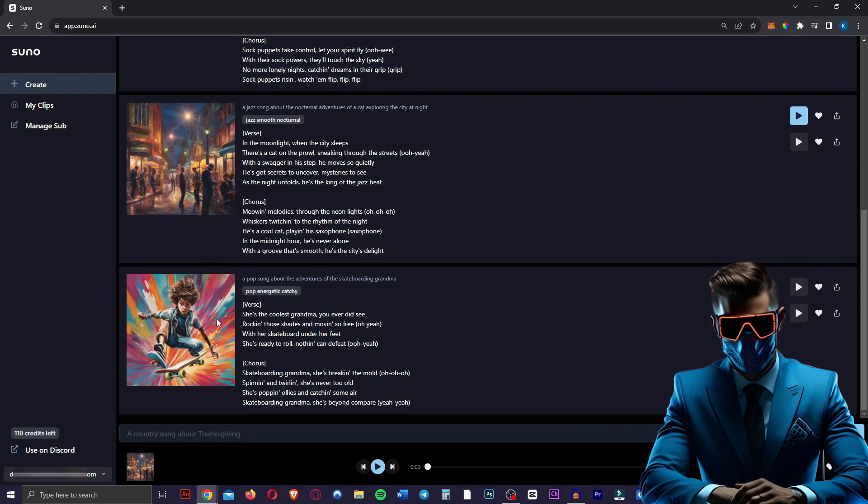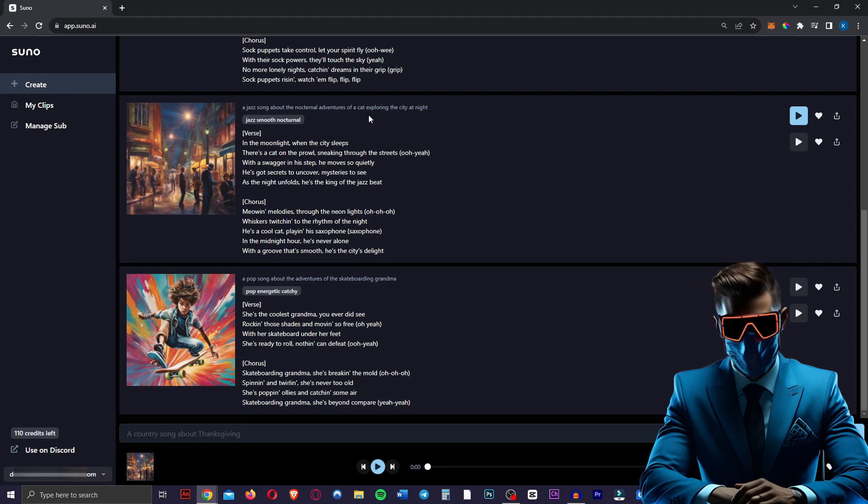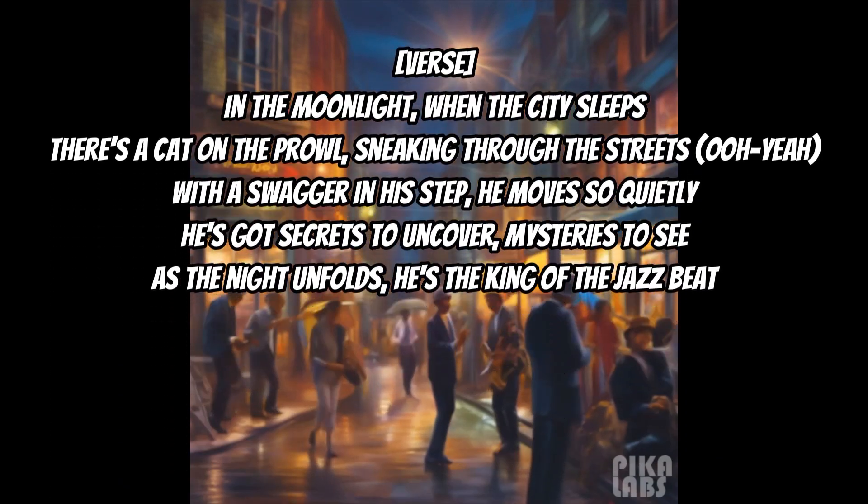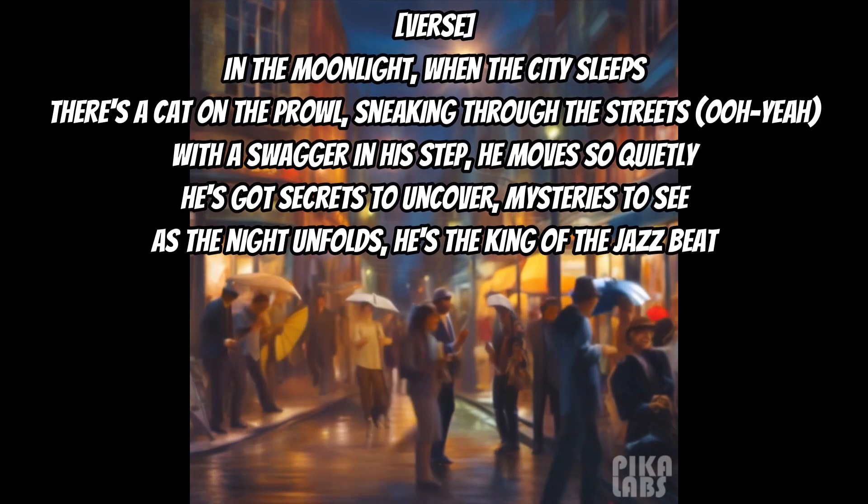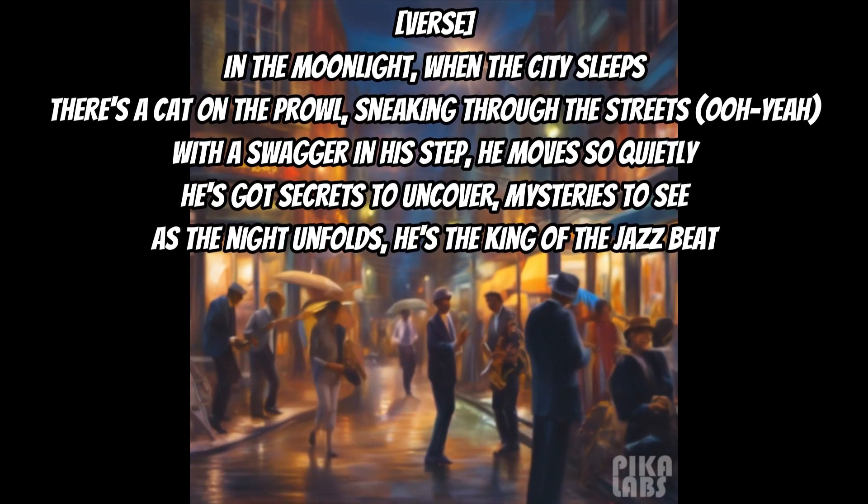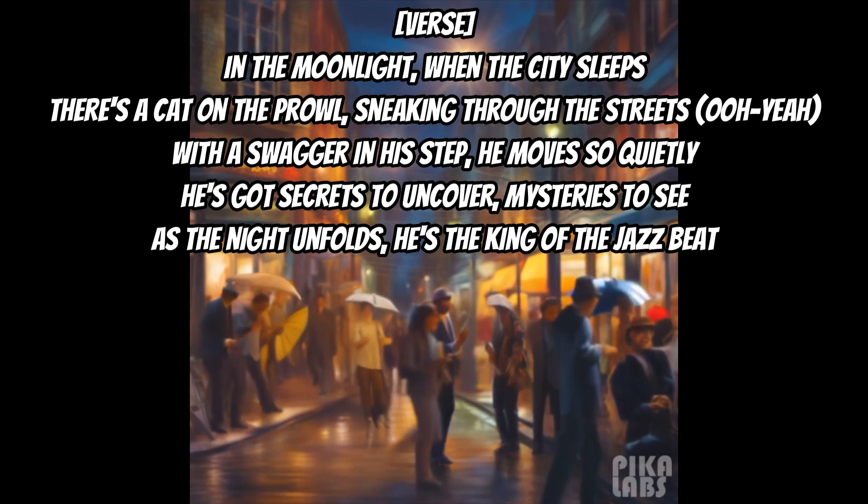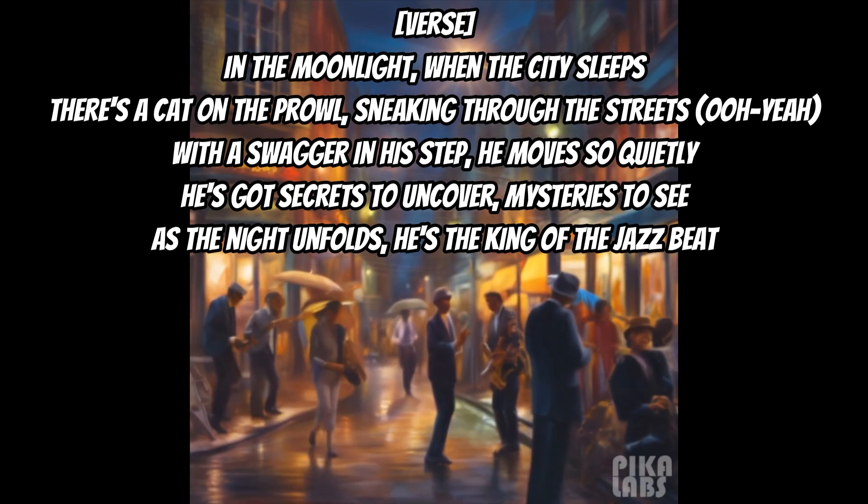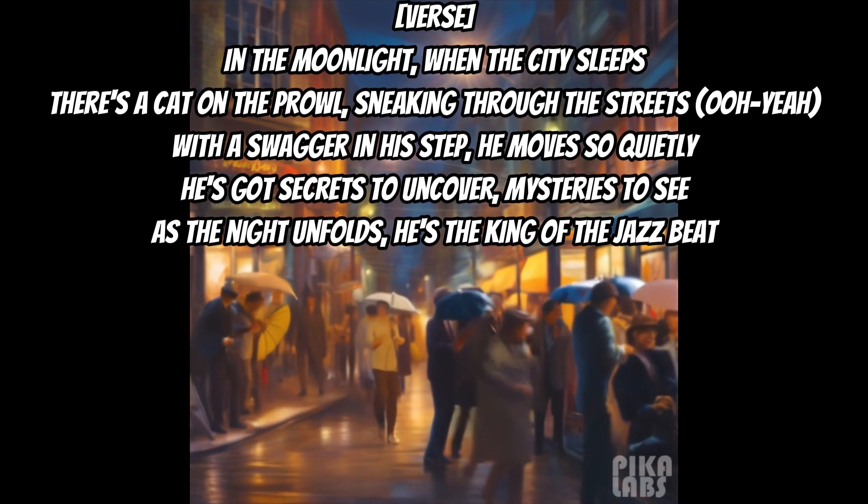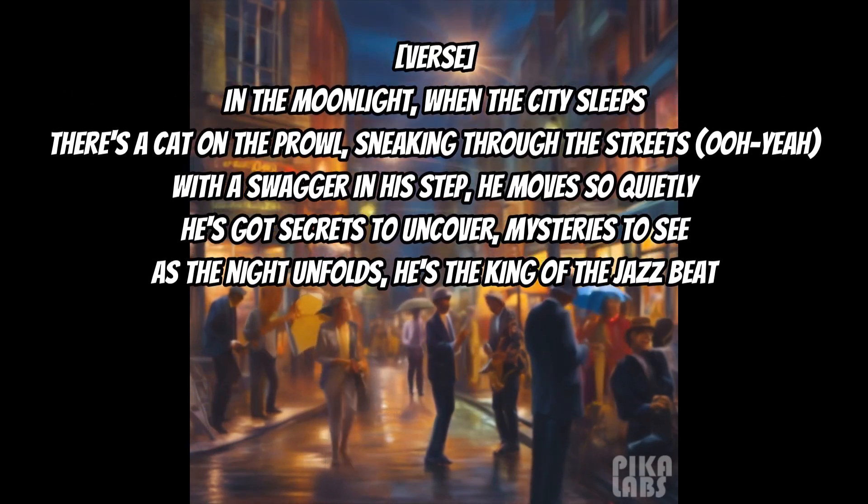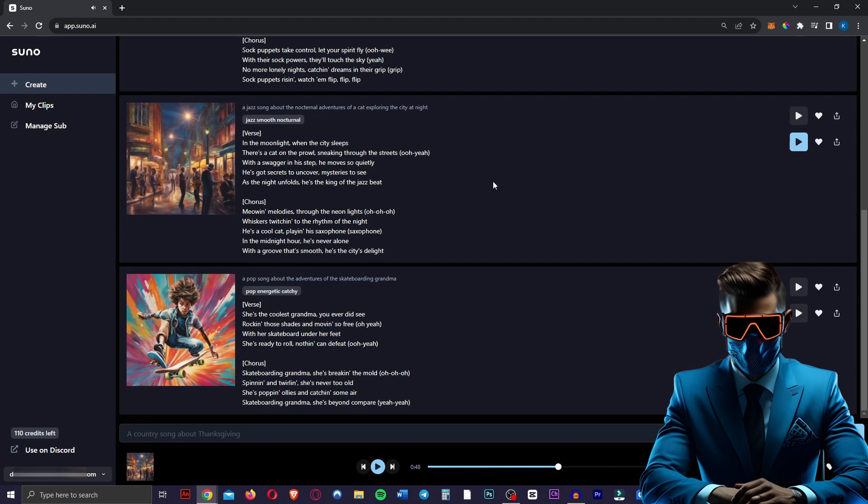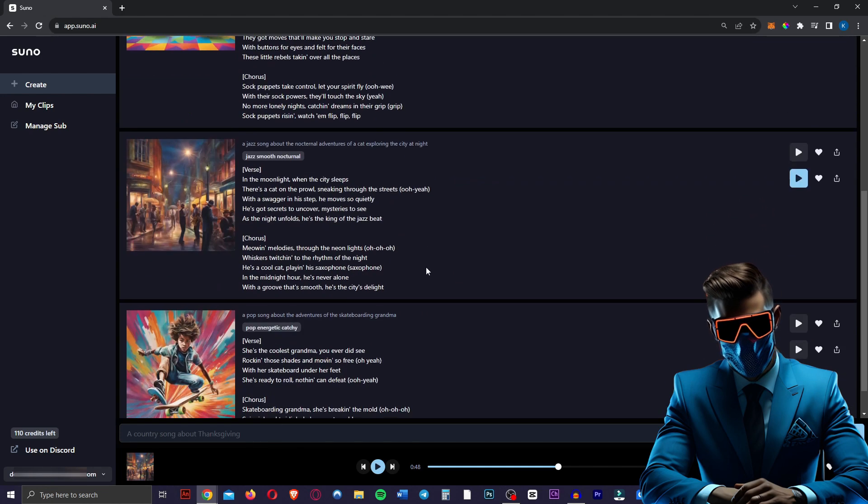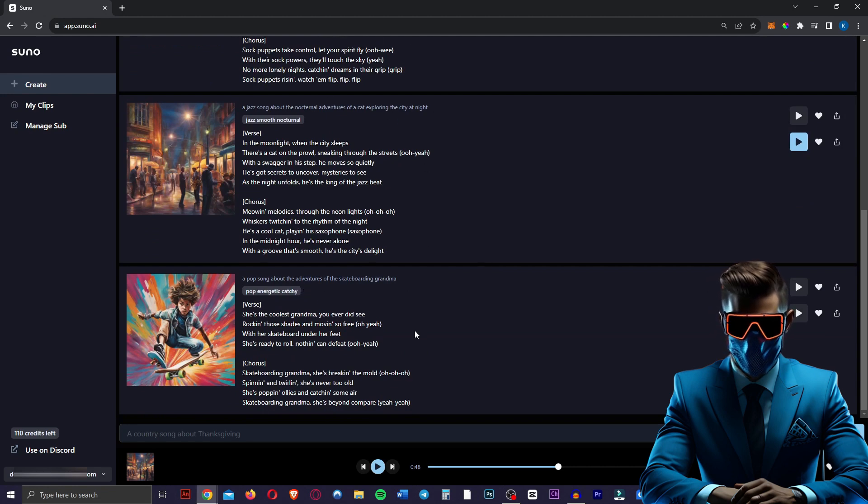Now just wait till I get to this last one, because it's my favorite so far, it's amazing. But next I asked it for a jazz song about the nocturnal adventures of a cat exploring the city at night. [Song plays] Okay, so I won't play the whole song, but it's decent. But yeah, it's a relaxing, soft, slow song. Now let's check out this last one I made, a pop song about the adventures of the skateboarding grandma. Now keep in mind, these are literally the only four songs I've ever generated in their web app.